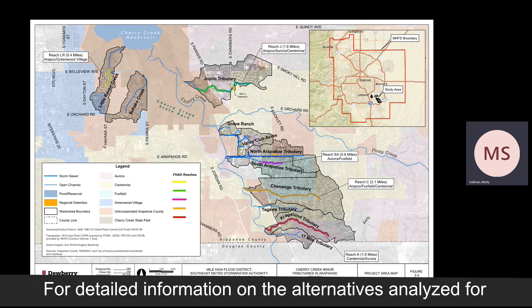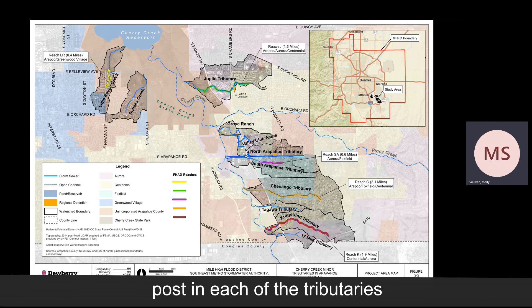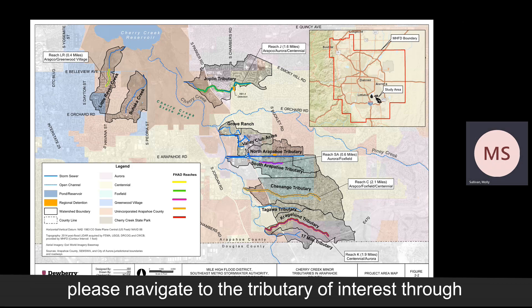For specific information on the alternatives proposed in each of the tributaries, please navigate to the tributaries drop-down on the Cherry Creek Minor Tributaries MDP website.